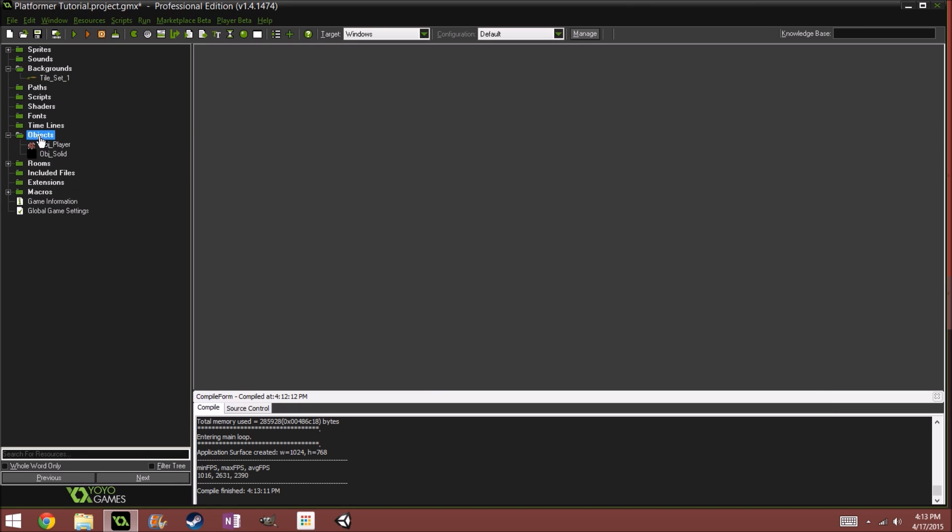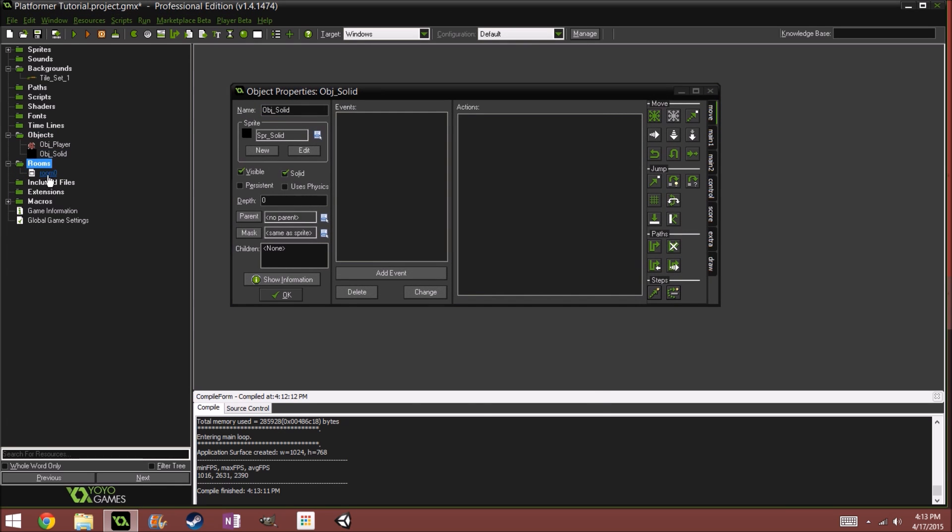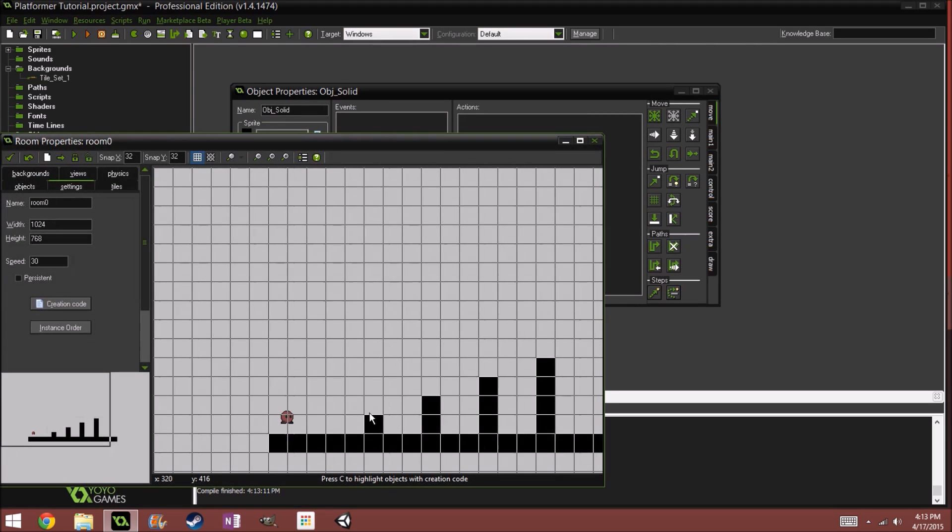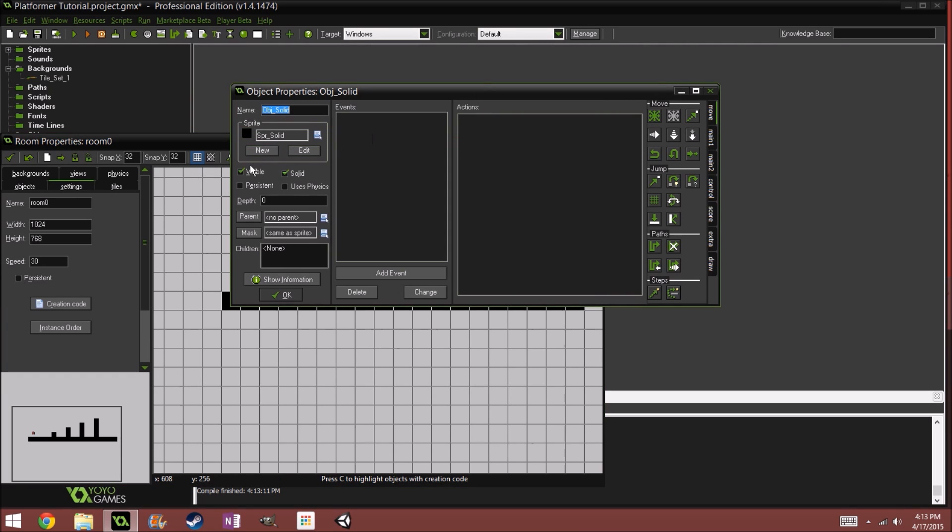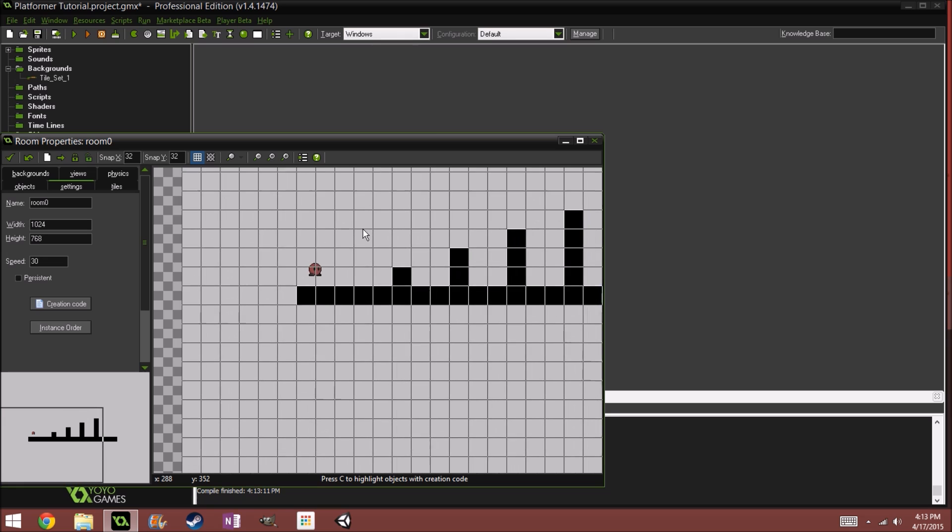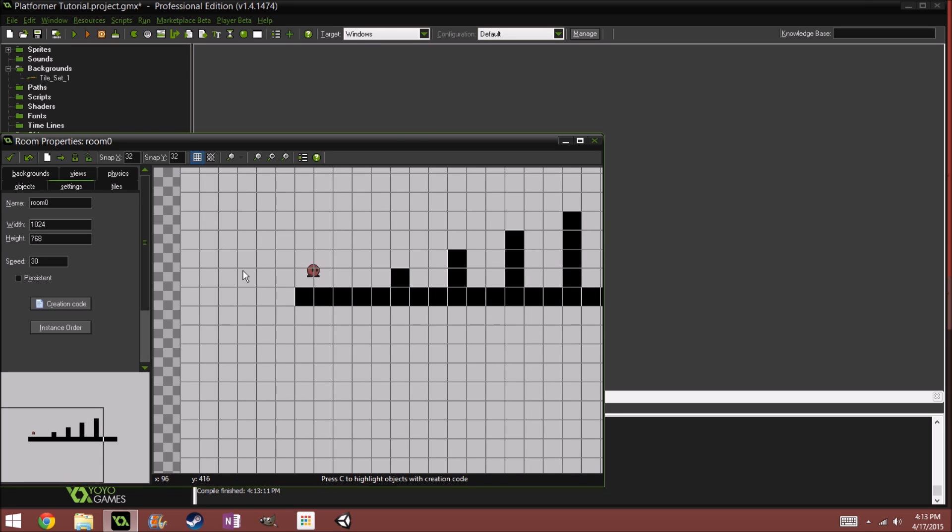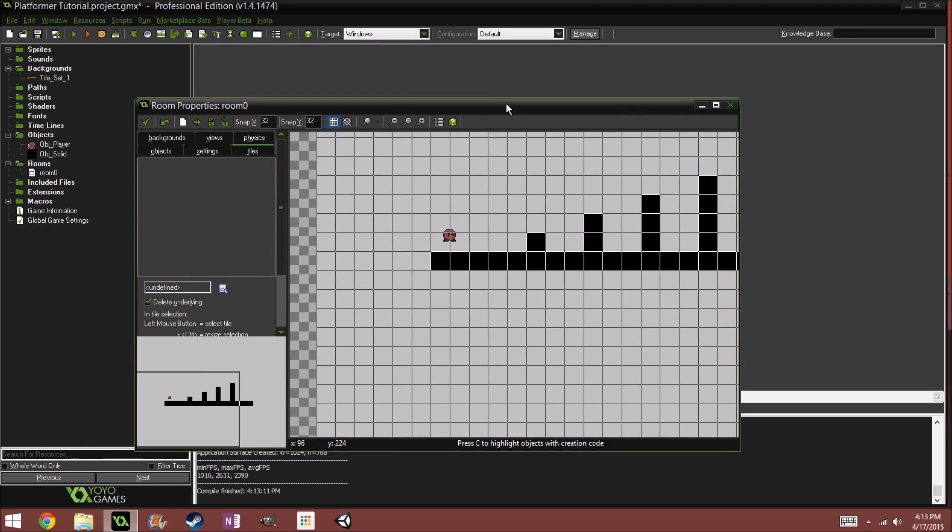And if you go to our objects, go to the OBJ solid - if we check in our room, that's this block right here. If we go ahead and uncheck visible, whenever we run the game, we won't actually be able to see this. So let's go ahead and add our tiles in.